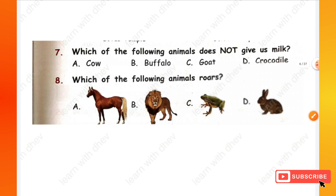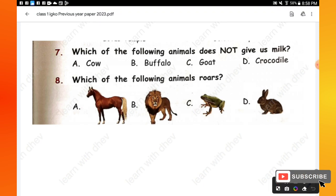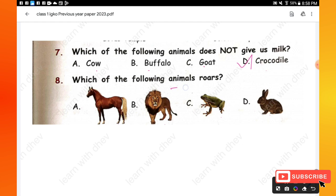Question 7: Which of the following animals does not give milk? Options are: cow, buffalo, goat, crocodile. Option D — crocodile — does not give milk. Question 8: Which of the following animals roars? Options are: horse, lion, frog, rabbit. Yes, it's option B — lion.